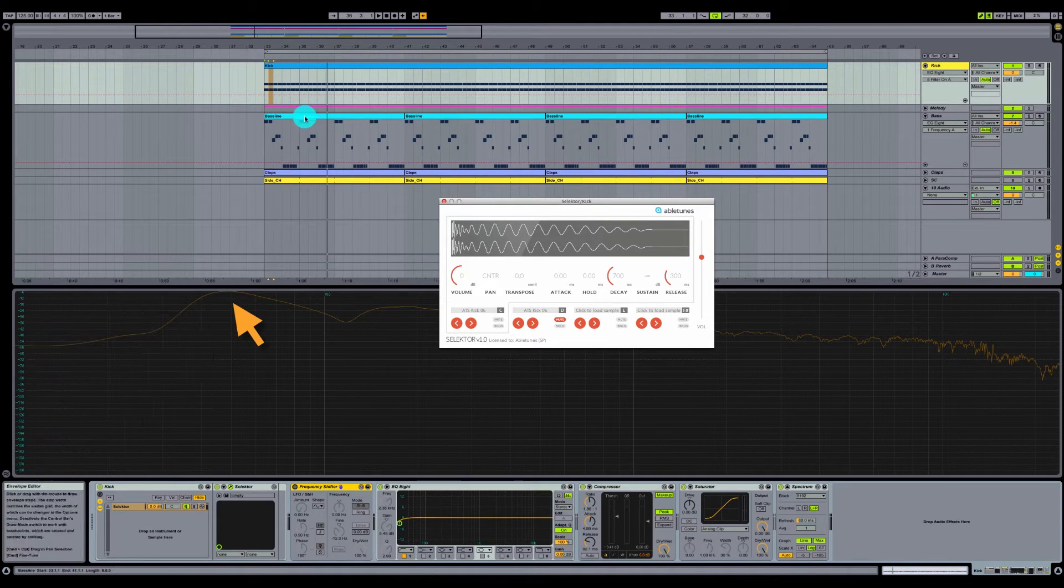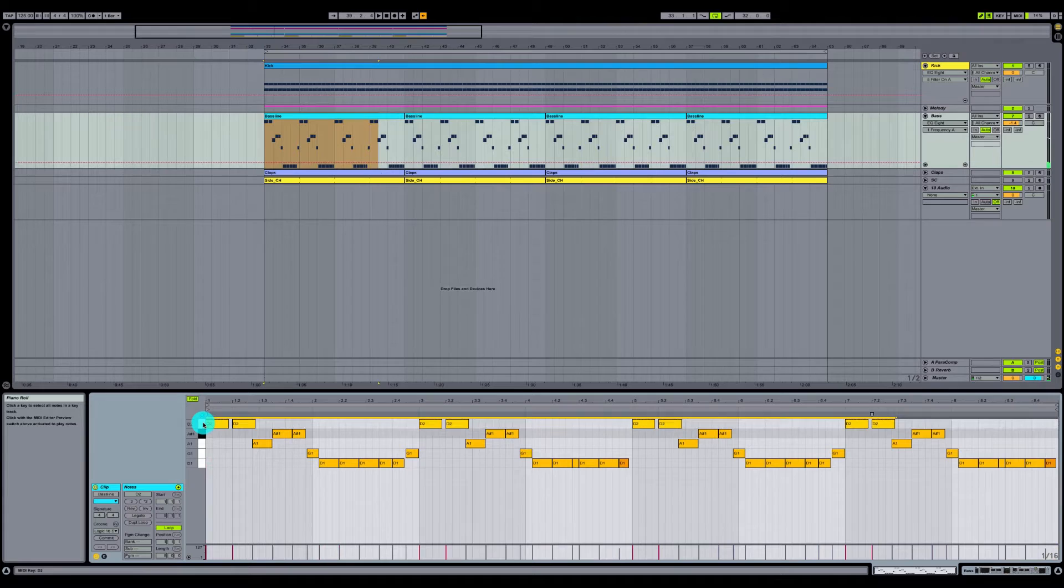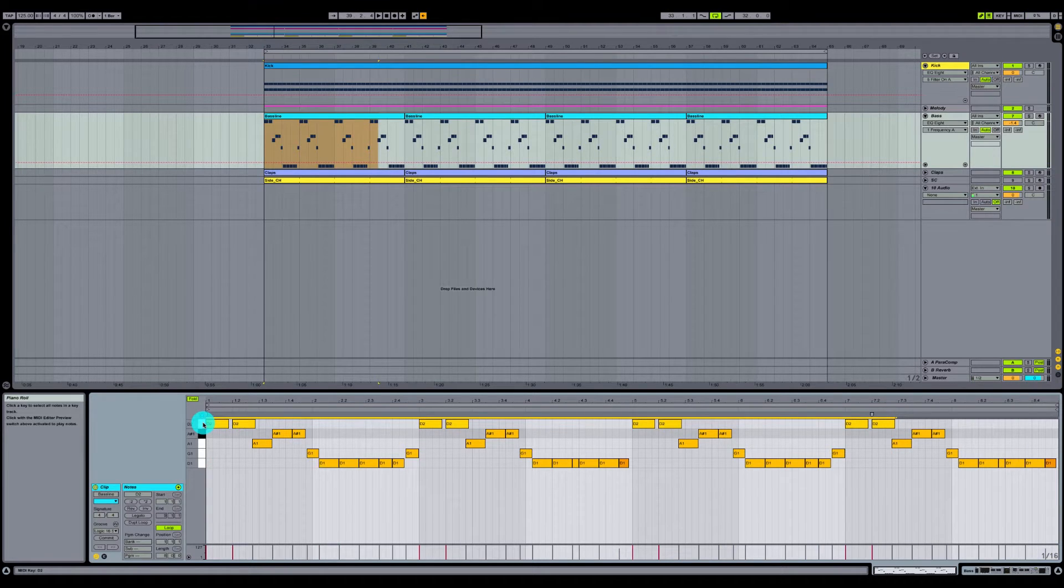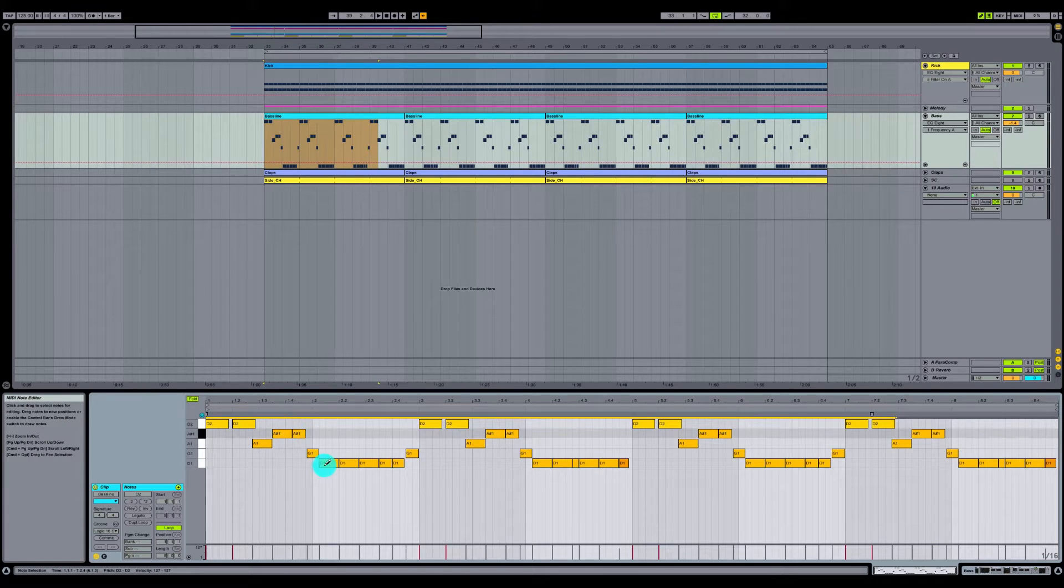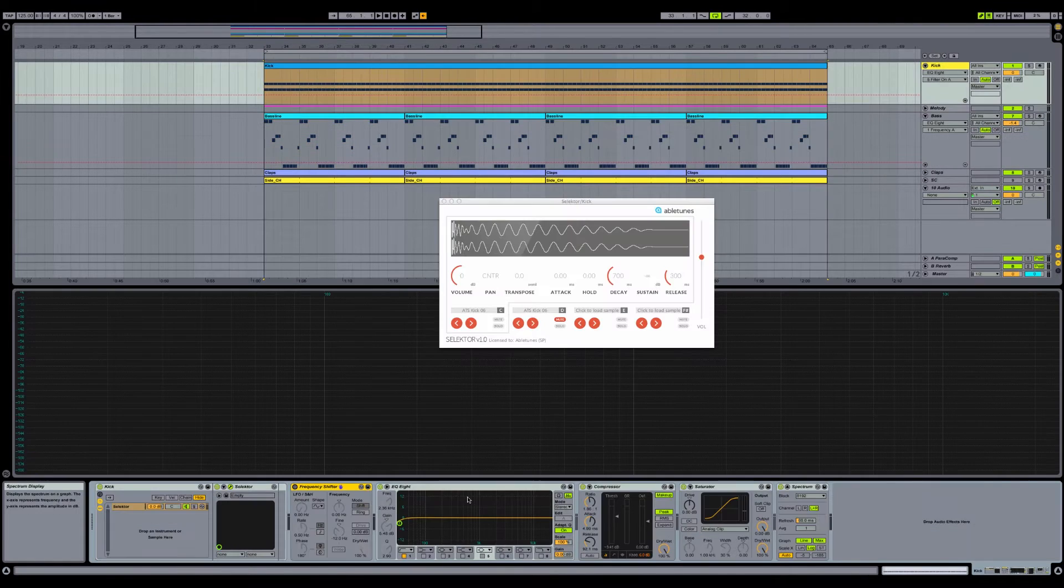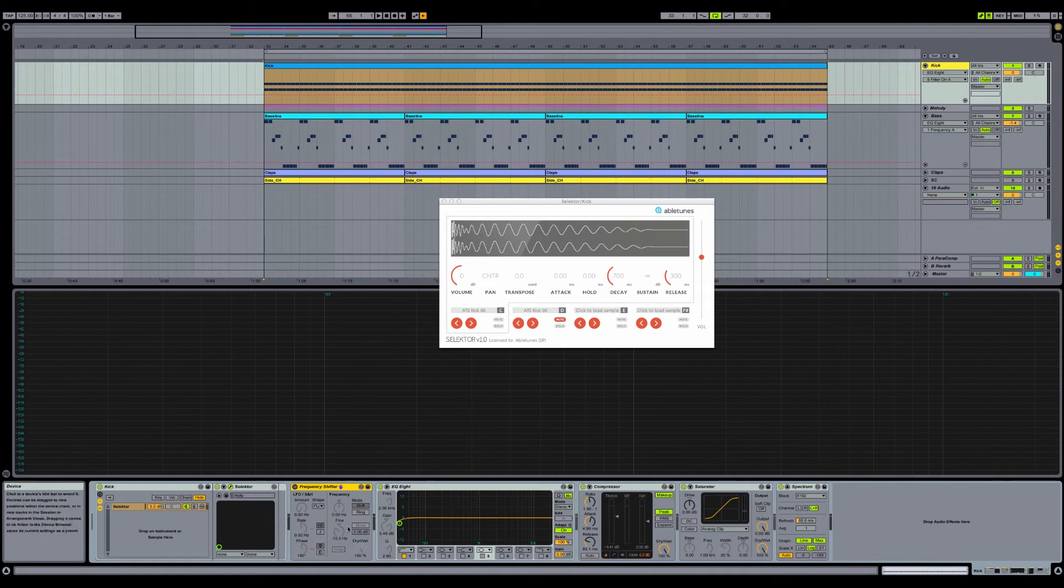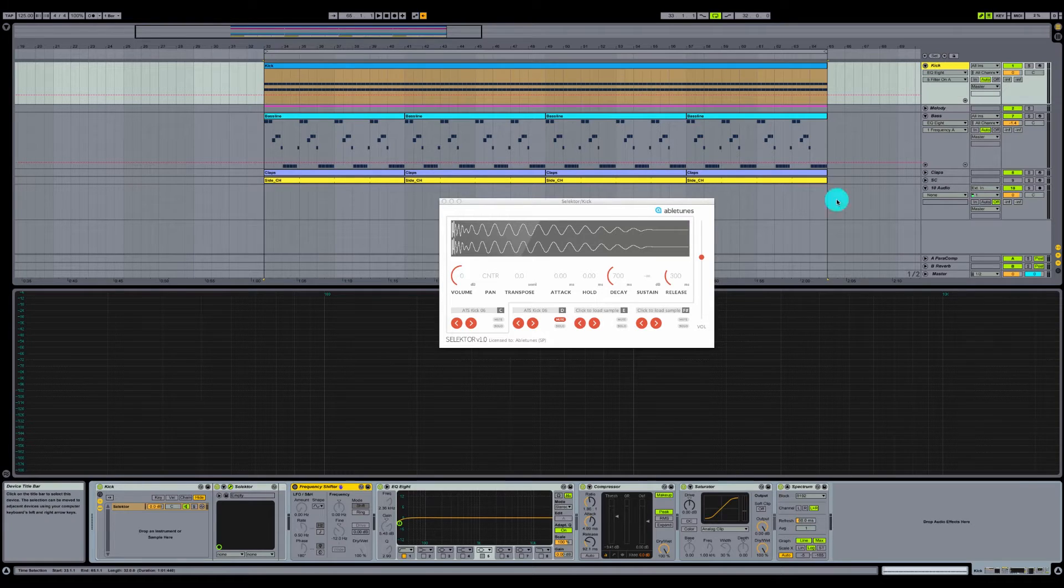Now if you look at our baseline here, the root note is in D. Now you could make a harmonic selection and your kick drum could either be in A, A sharp, G, or D. We're going to tune our kick drum that we've selected here to the root note of D.